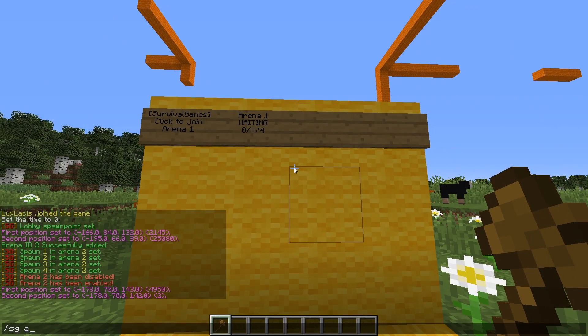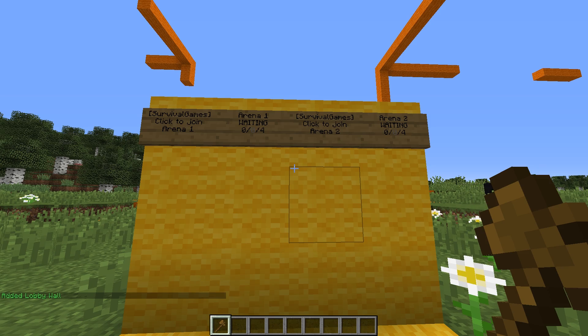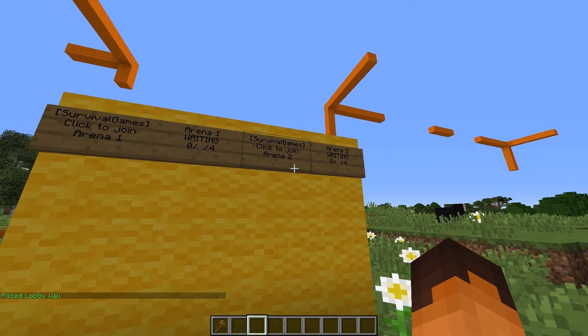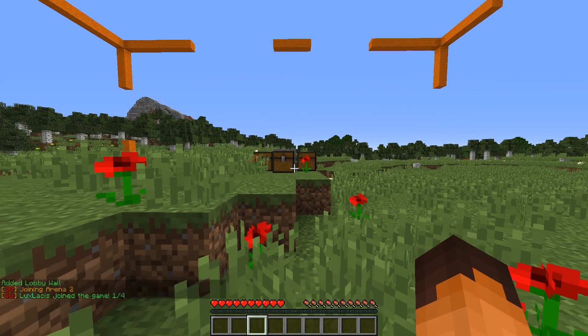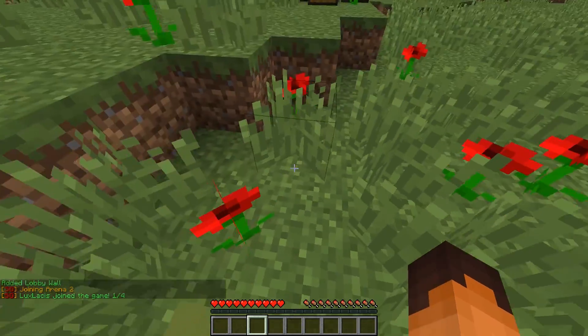Once you've selected the signs, with world edit, type in slash SG, add wall, and then the arena ID. Boom. It's as easy as that.